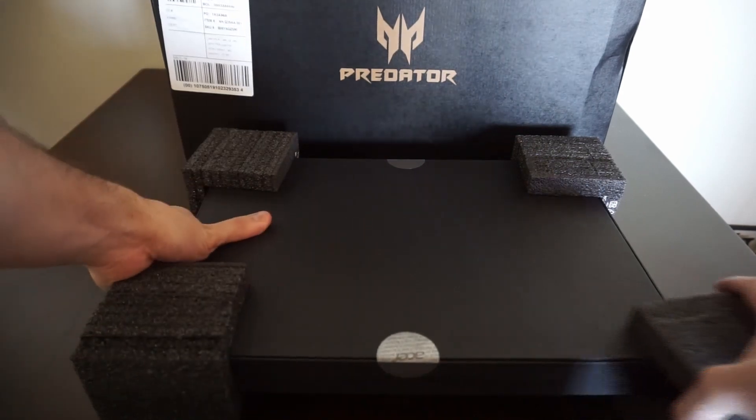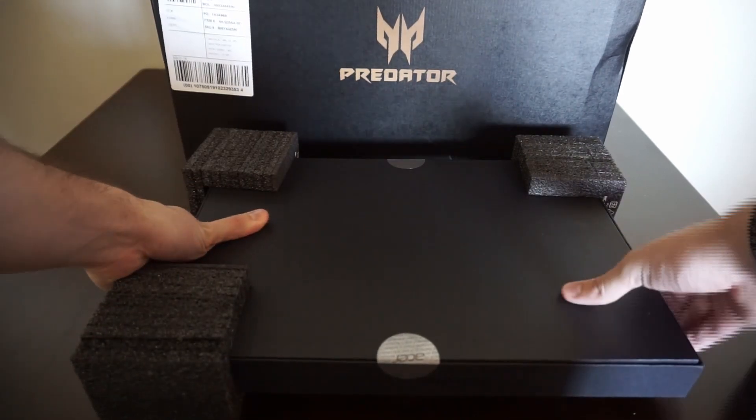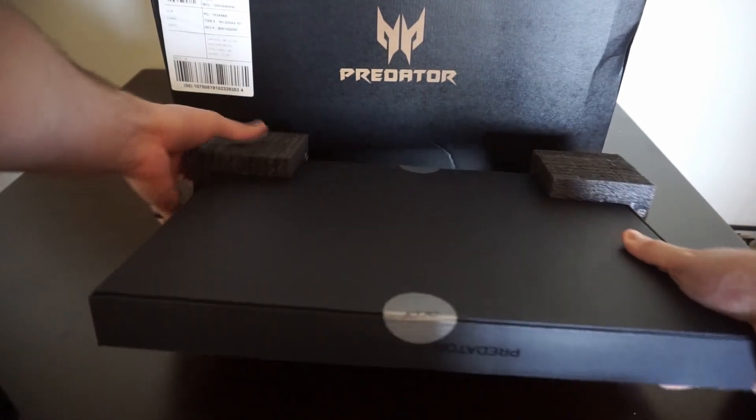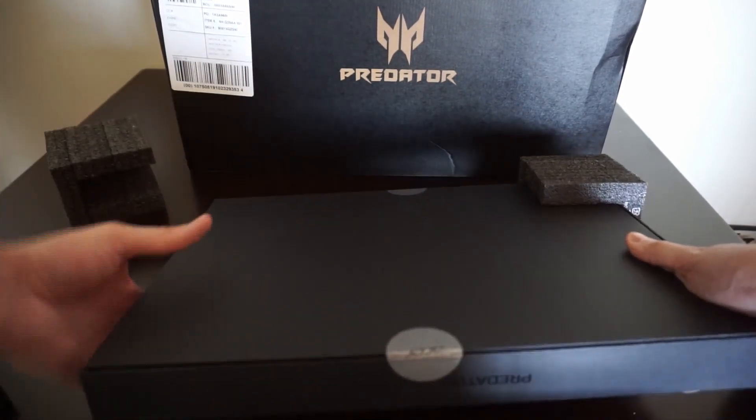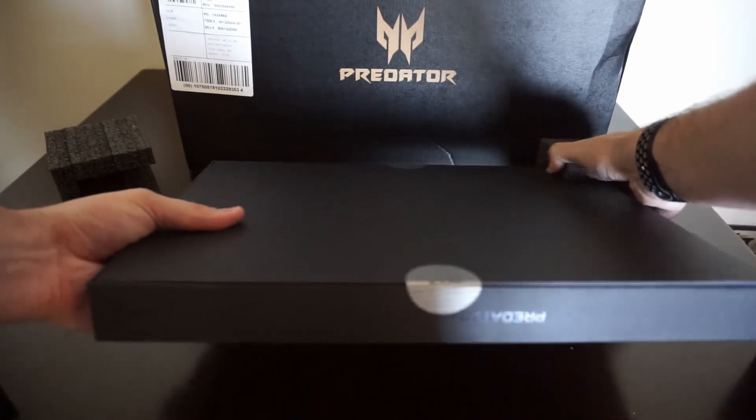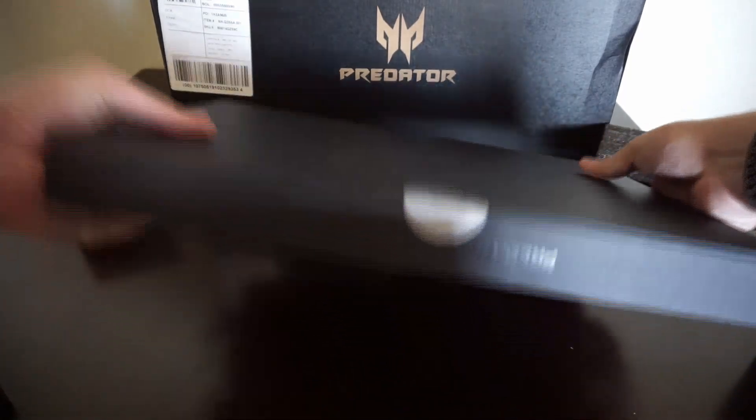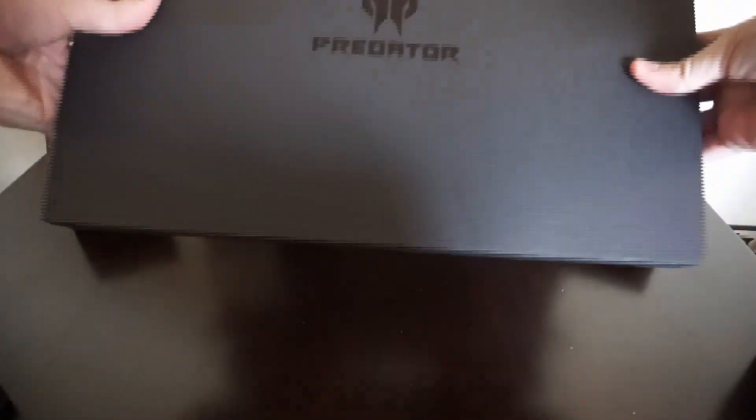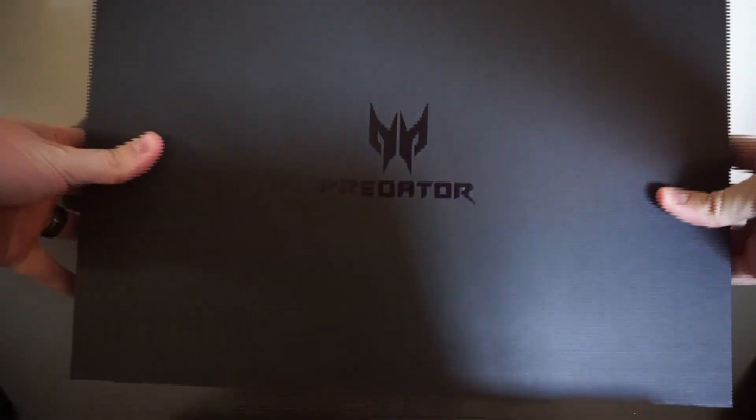So this is the Predator Helios 300 gaming laptop made by Acer. Check this out, it's a nice box. I need to unbox all this real quick, just one second.